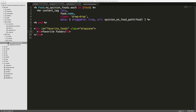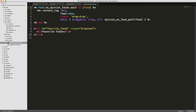In the visitors controller, I've created an action called favorite_foods that loops through each food with no opinion — foods that are by default set to false for the favorite option. We create a content tag with the food name, give it a class of drag-drop, and pass in data attributes to set draggable to true, which we'll use in JavaScript to make the div draggable. We also pass in a URL so that when we drag a food into the favorite foods drop zone, we can update the record to mark it as a favorite via an opinion_on_food endpoint.